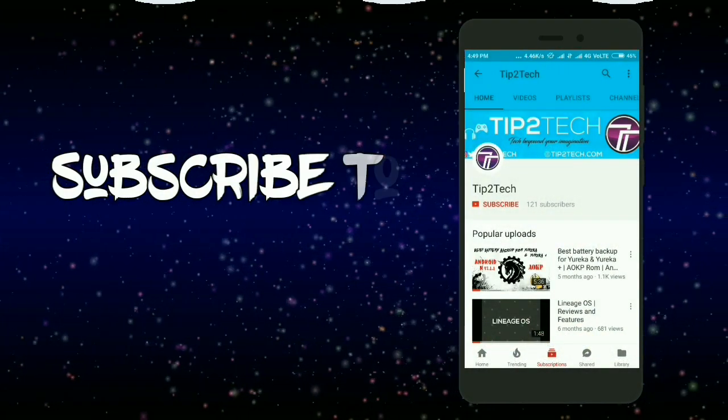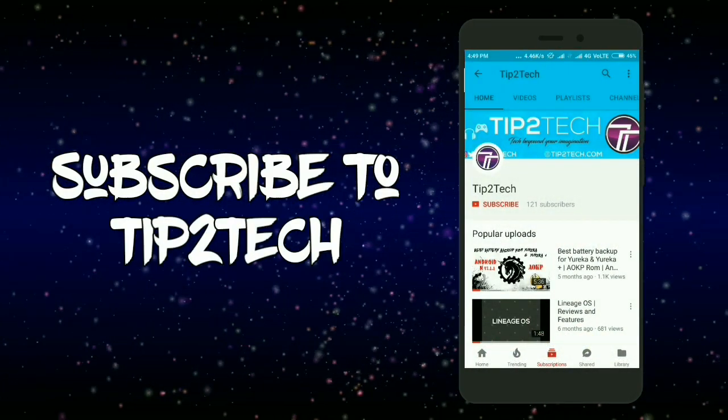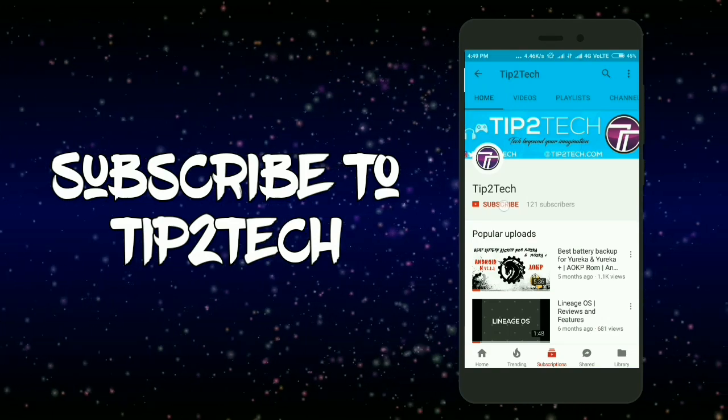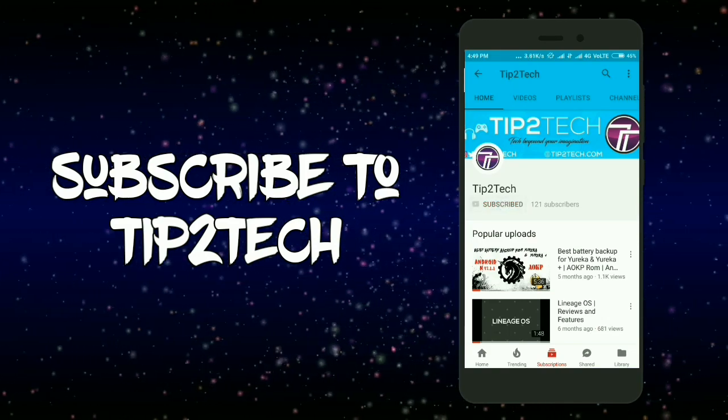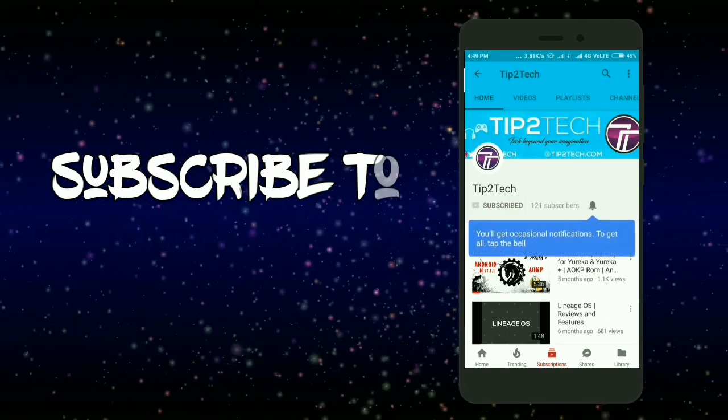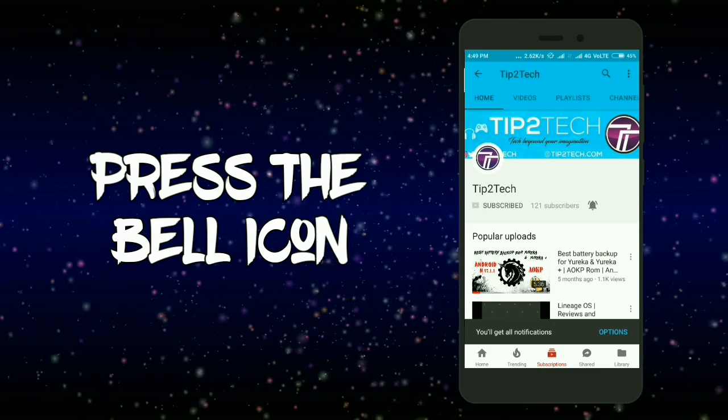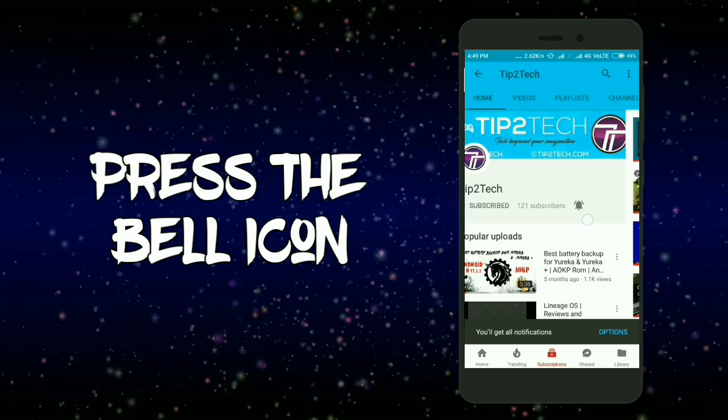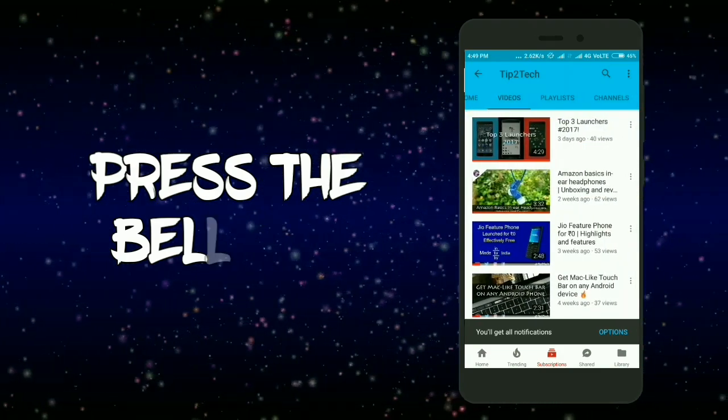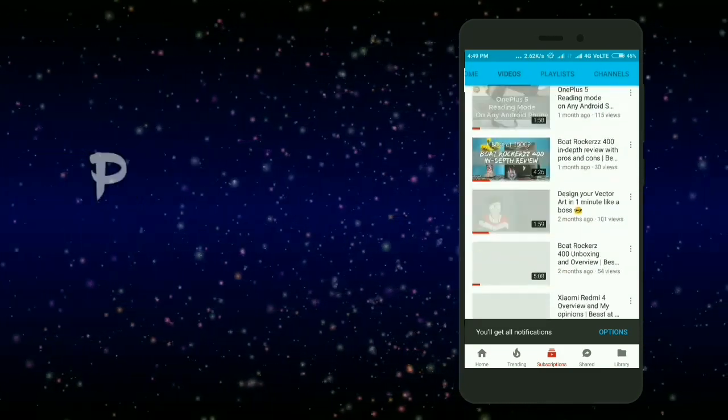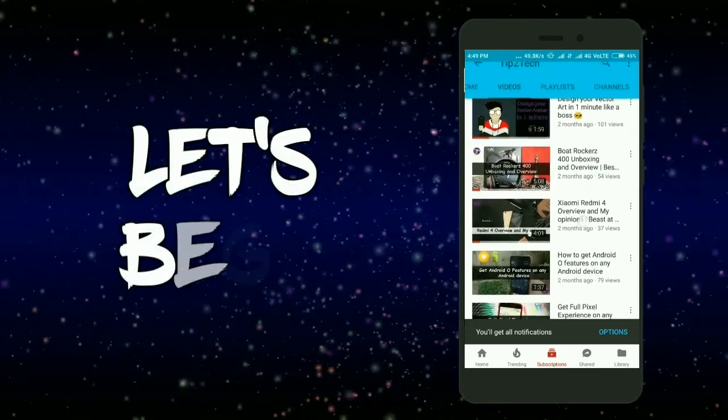What's up guys, this is Ronak from Tip to Tech. Before we get started, make sure to subscribe and press that bell icon so you never miss our future updates.